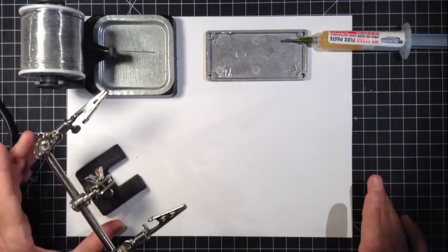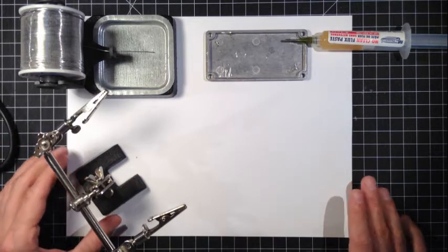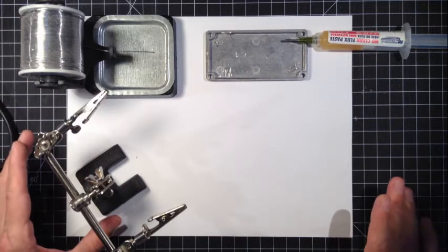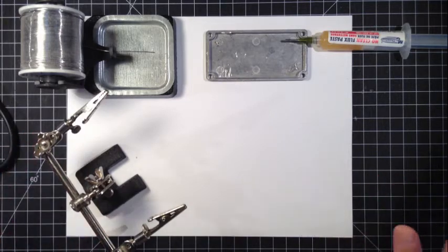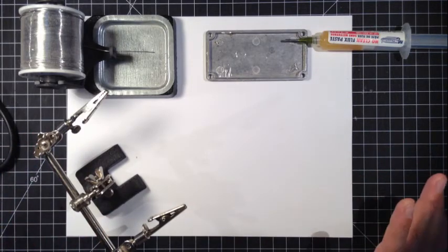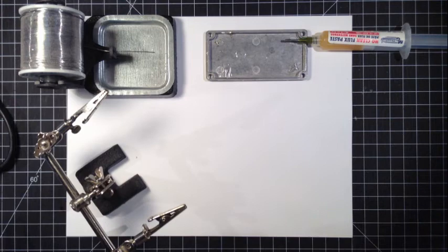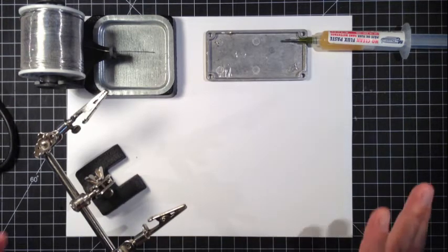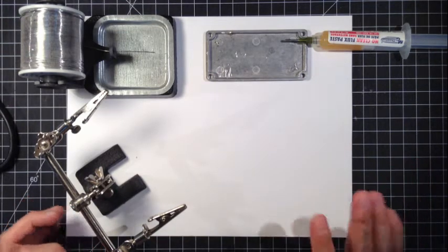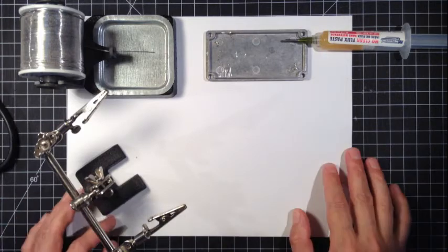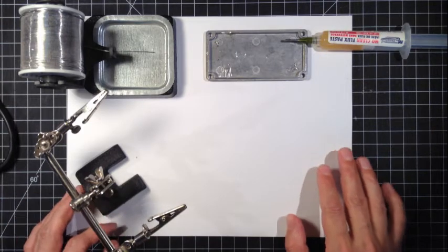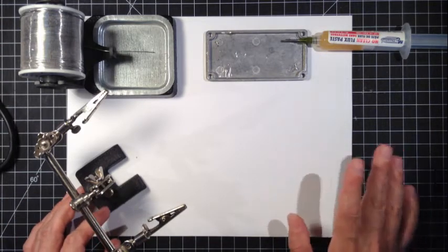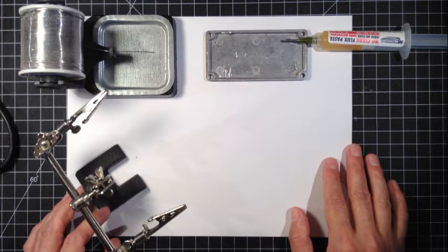One comment I get a lot in people building their own DIY box mod is I can't do it, I'm no good at soldering, I don't know how to solder. Well I was no good at it too for a long time and there's really three or four things you can do that is going to change your soldering game and make it a whole lot easier.